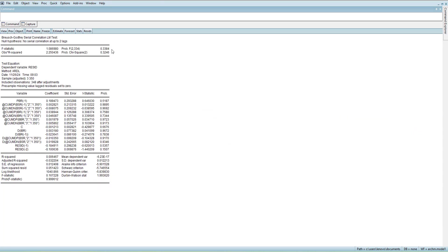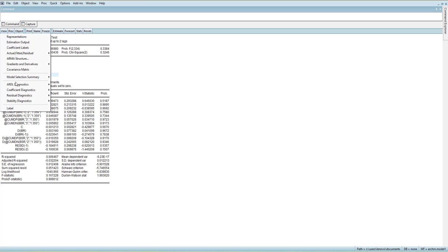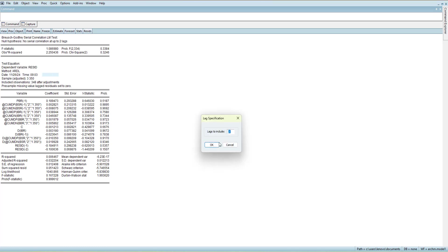Next we go for the serial autocorrelation test. It is insignificant at lag 2, meaning there is no autocorrelation. Why lag 2? Because the model used lags up to lag 2, but we should check more than two lags as well. At lag 2 there is no autocorrelation, so we proceed to the heteroscedasticity test.